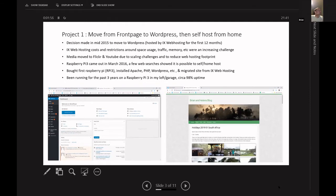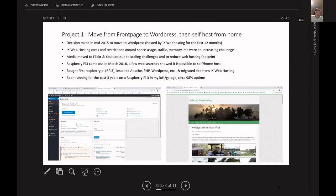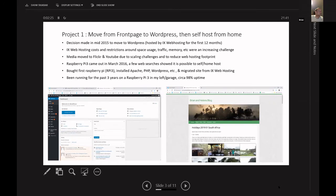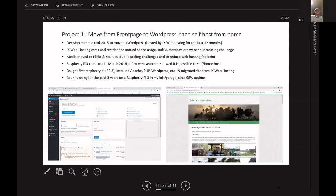So Raspberry Pi came out in 2016 and I did a few searches, I came across it on a bit of a web search, and I saw that somebody had actually web hosted it from home. And I bought the first Raspberry Pi, first of about 15 I've got in the house now. Installed Apache, PHP, WordPress, etc. Migrated site from live to web hosting. It's been running for the last three, four years now, the Raspberry Pi 3. And I'd say it's at least 98% uptime at the moment. Yeah, it's been pretty good. So I'm saving by not having it hosted externally, and I've learned a fair amount. I'll get onto the whole network setup on a future slide.